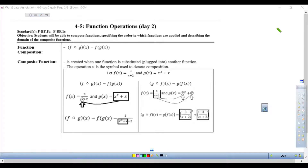The 4.4.5 function operations A2 — we're going to look at composition of functions: being able to compose functions, simplifying and specifying the order in which functions are applied, and describing the domain of composite functions. In the previous function operations, we used traditional operations like add, subtract, multiply, and divide.